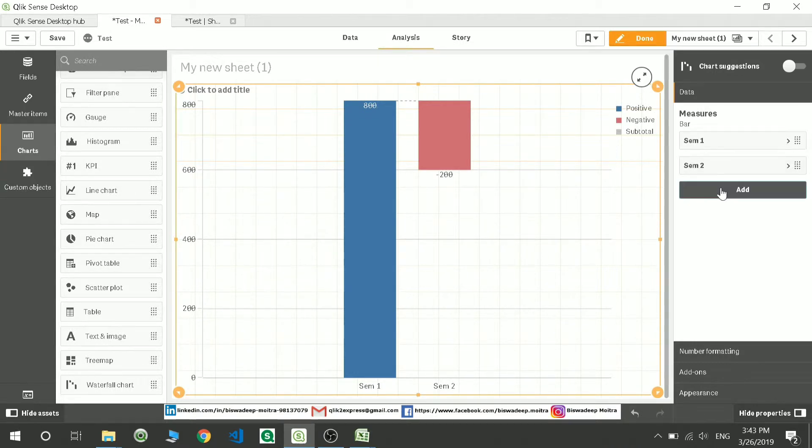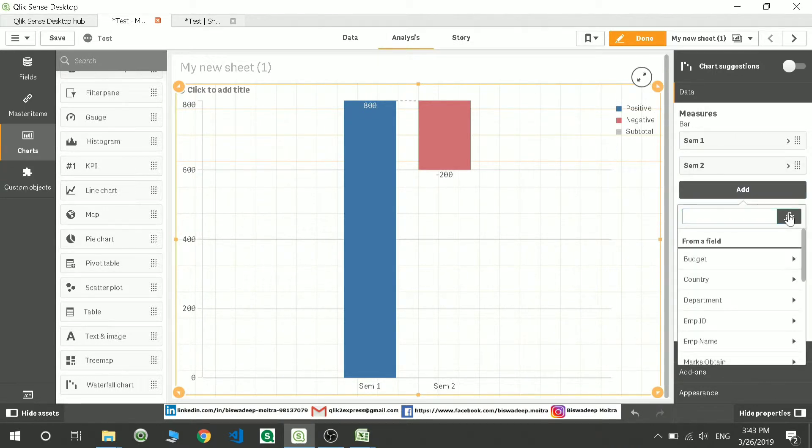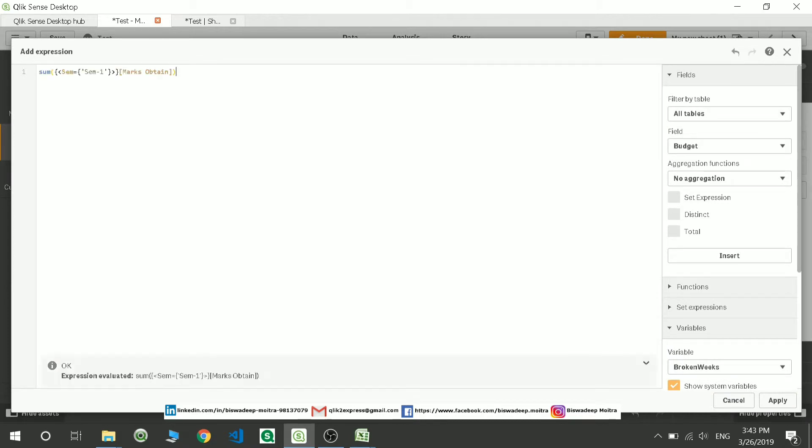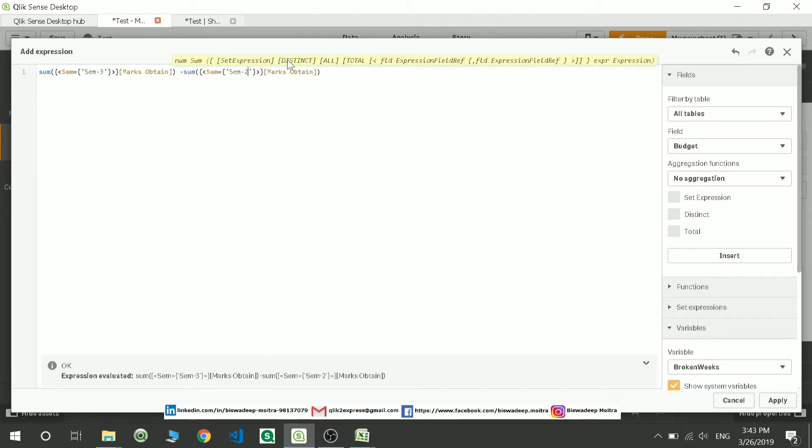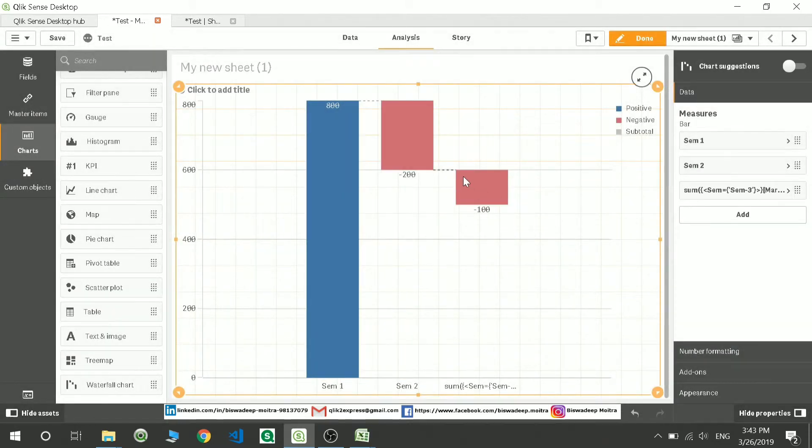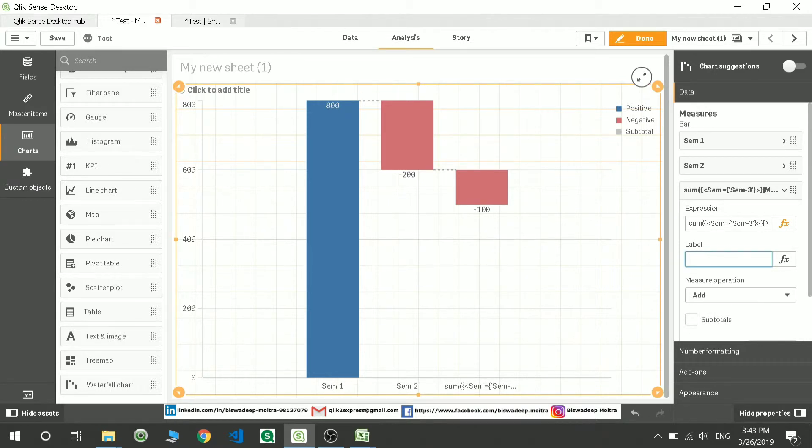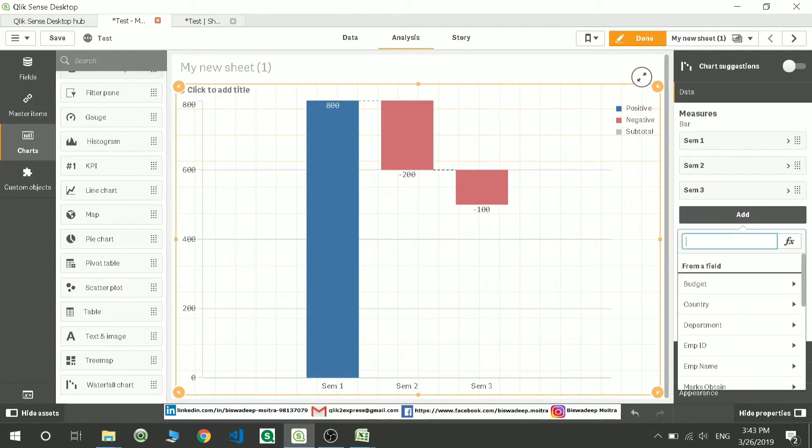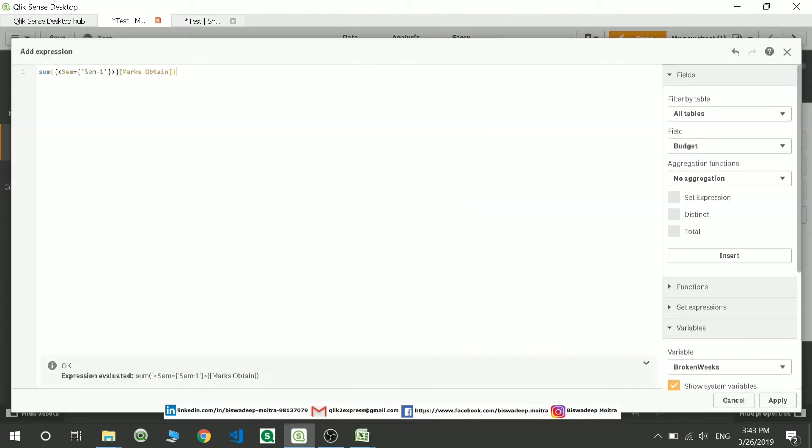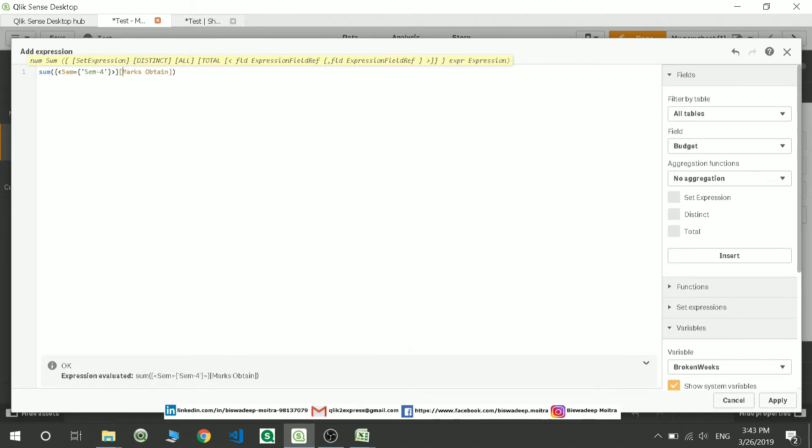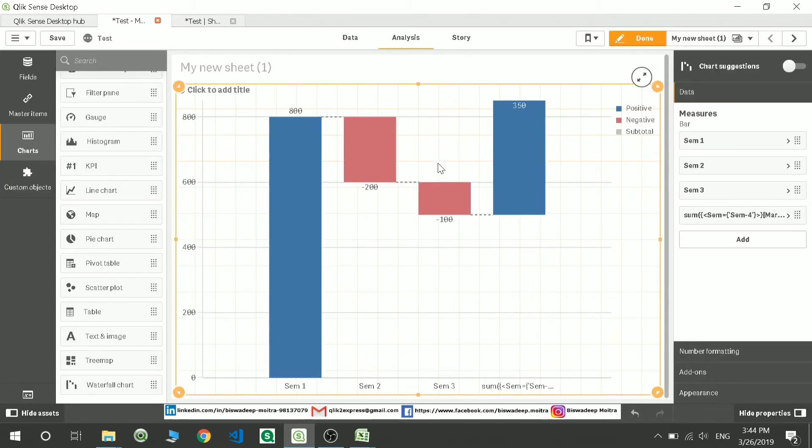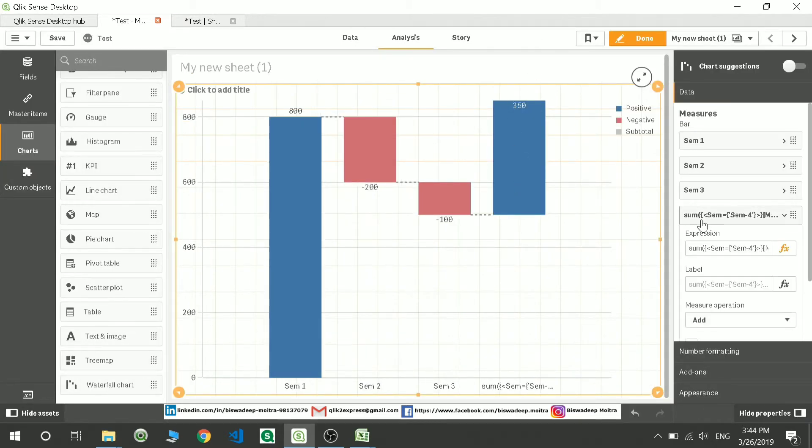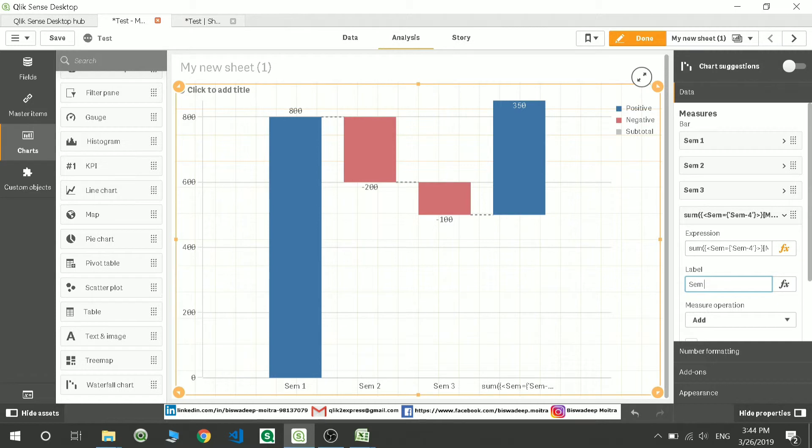Third one will show me difference between the marks in sem-3 with sem-2. So it can show me that there is another 100 marks difference, so I will just name it as sem-3. Likewise for sem-4, sem-4 minus sem-3. So you can see there is an increase in marks of 323, so that is your sem-4.